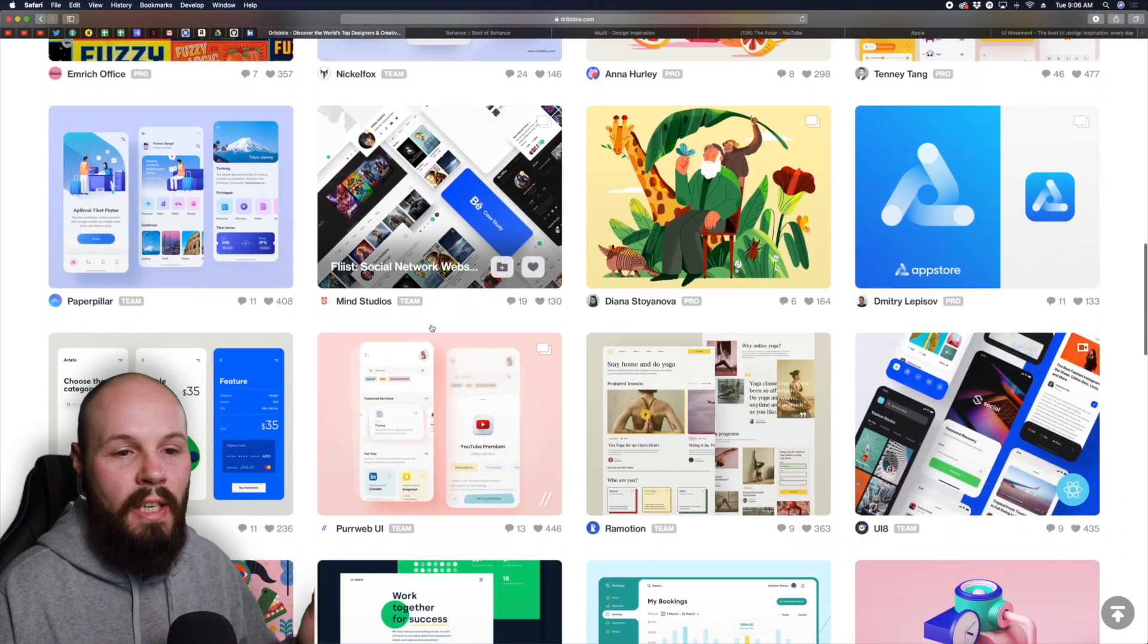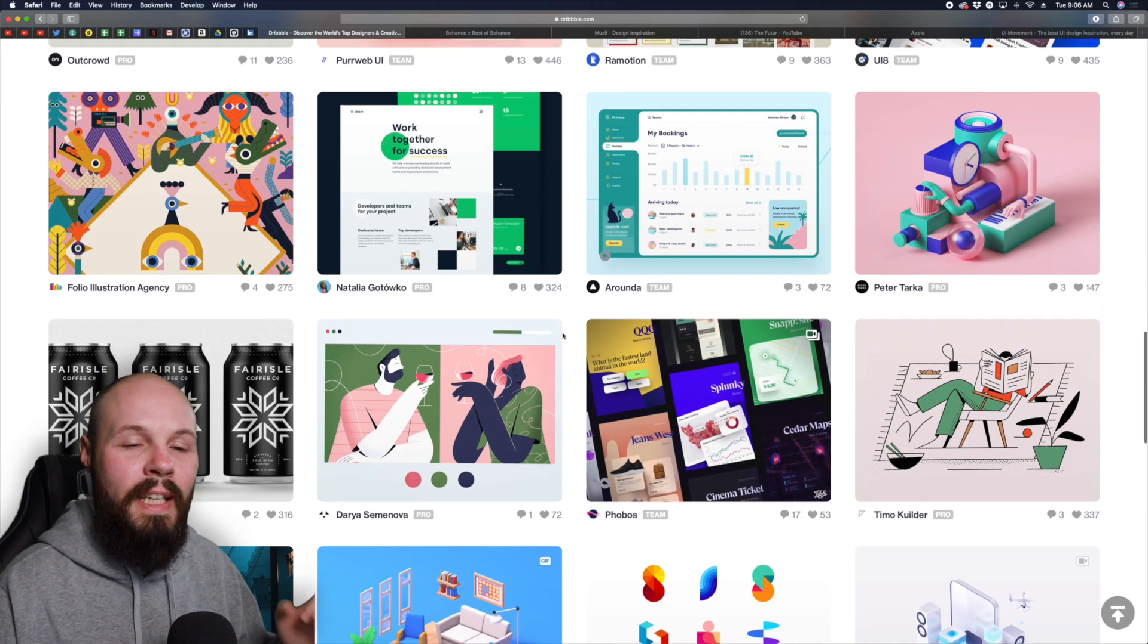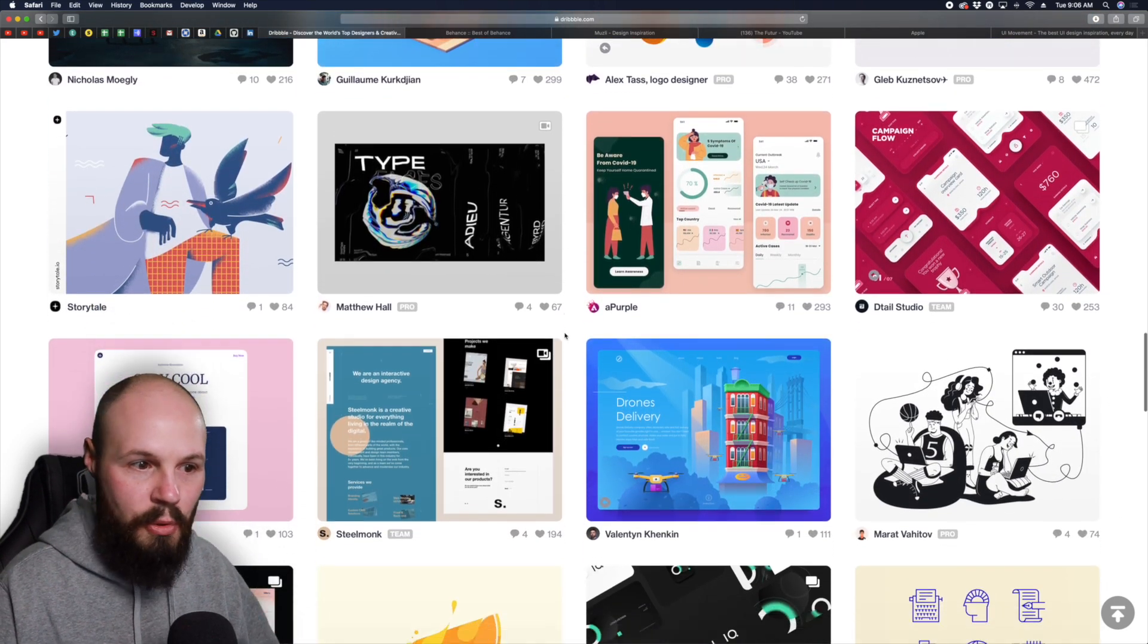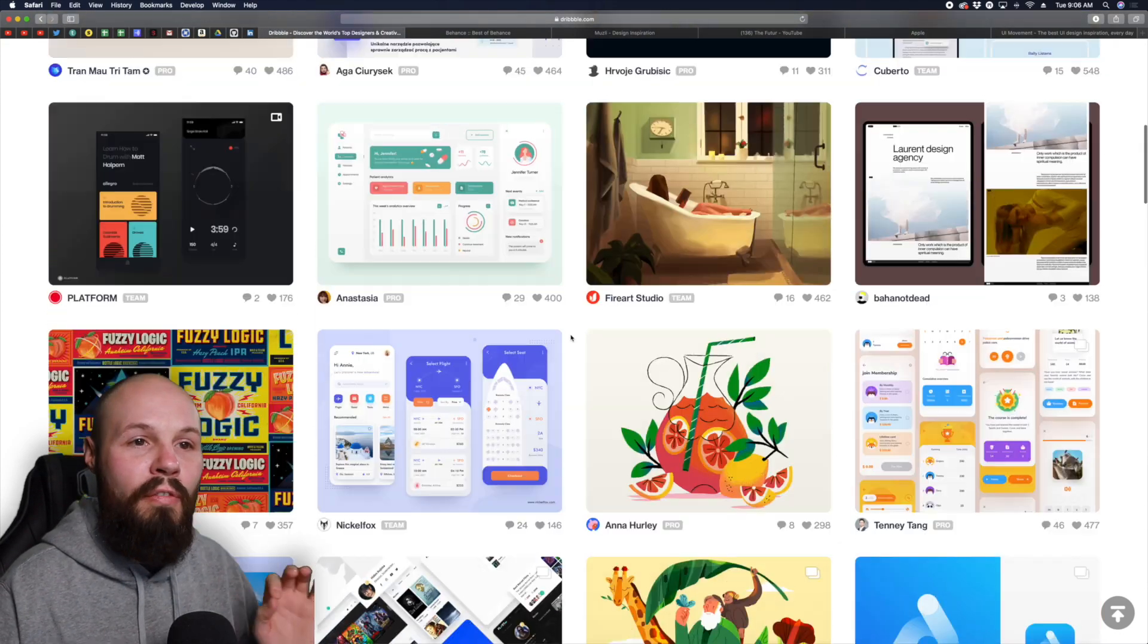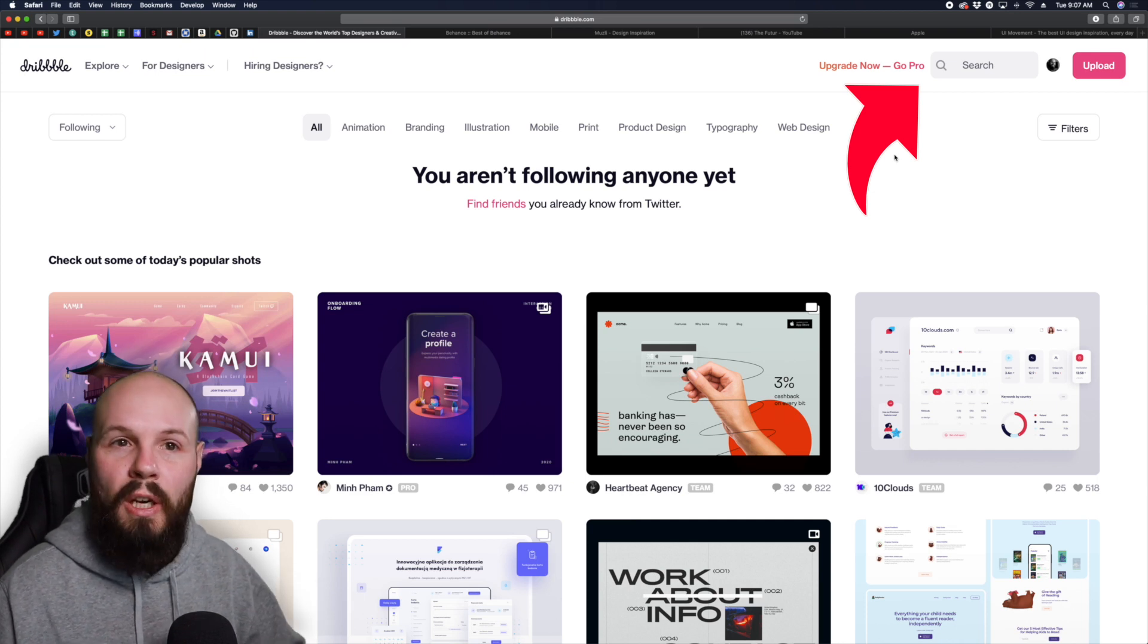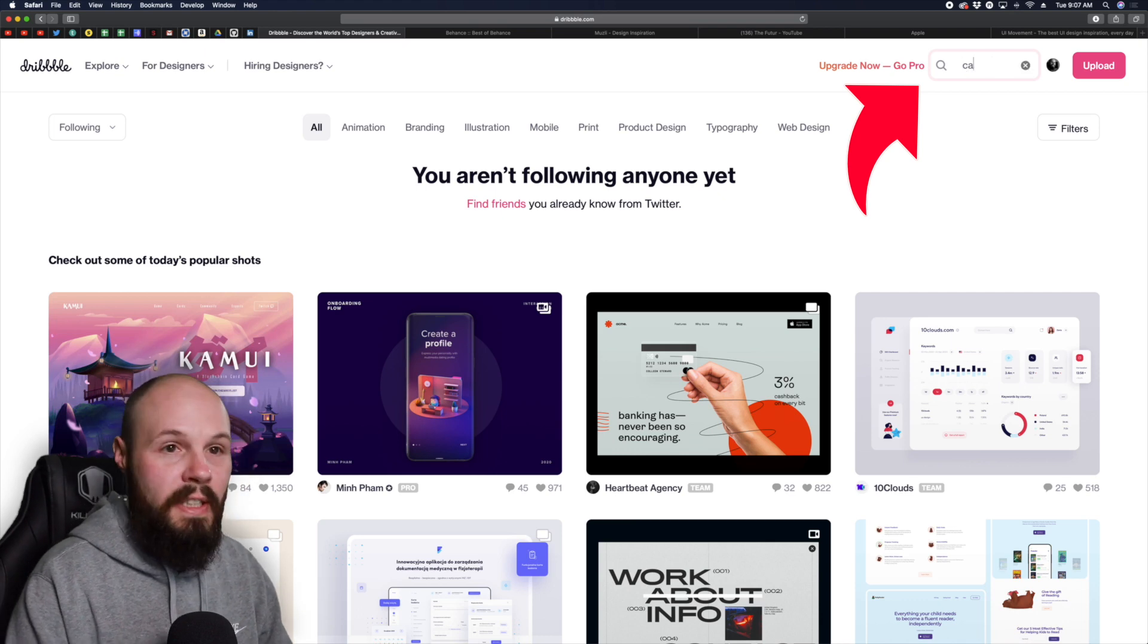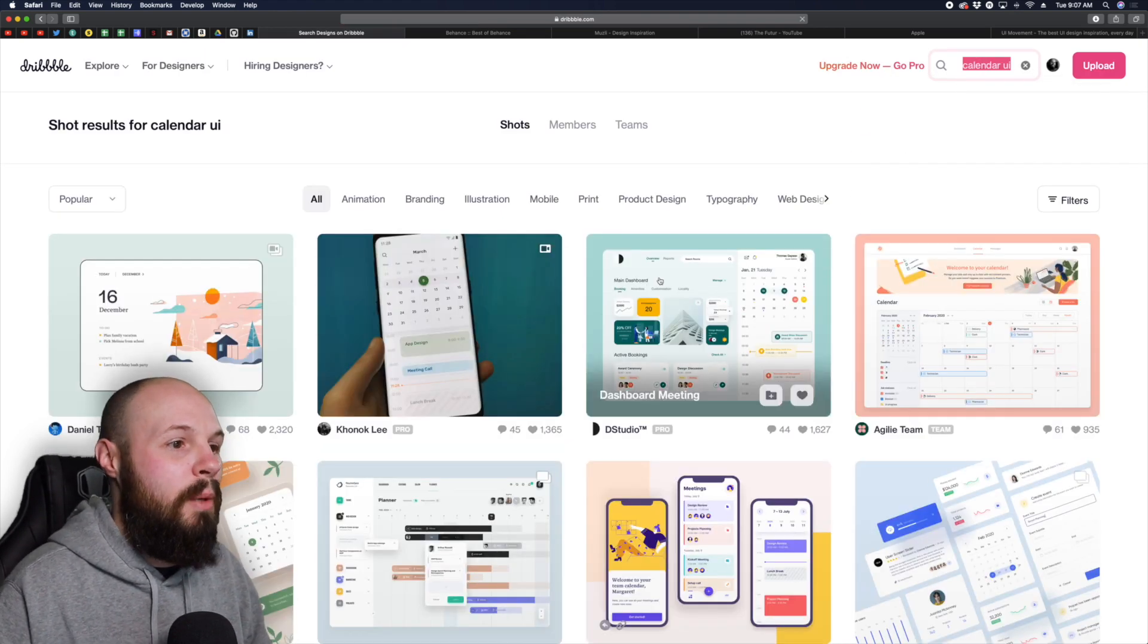You can see mobile designs, websites, all kinds of great design inspiration to spark ideas for your app. Now this is just general browsing. What I like to use Dribbble for is more focused searching because there's this search bar up here. I'll show you how I used it recently for an app I'm working on that has to do with calendars and scheduling.